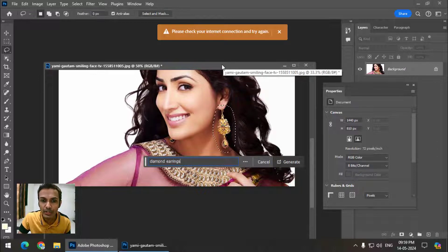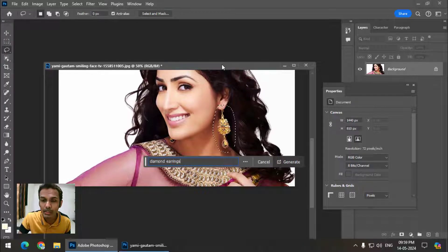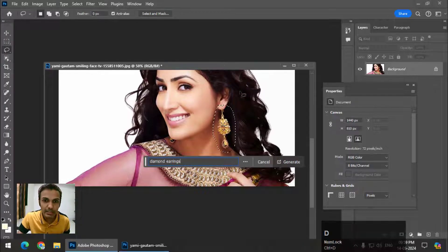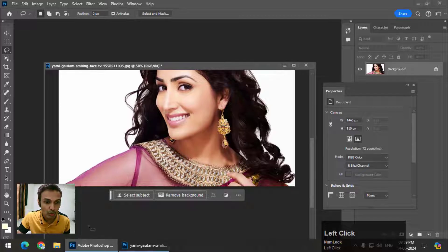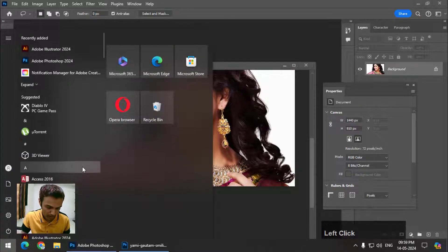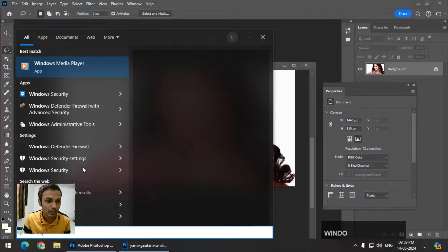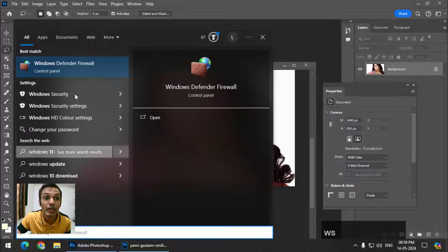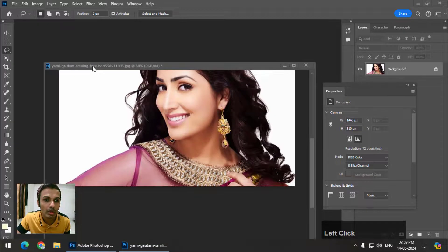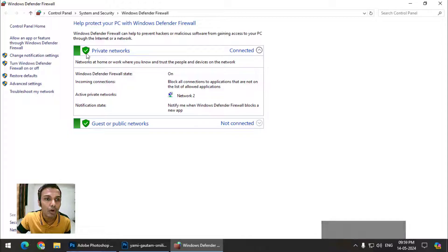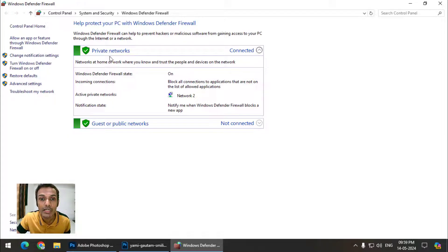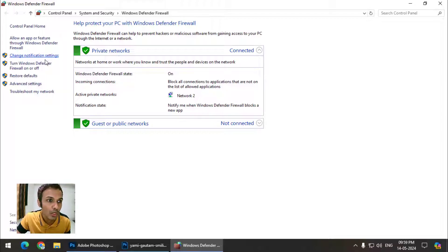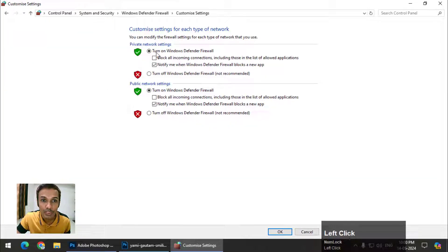There is a setting which needs to be corrected. I'll open the Windows Defender Firewall, and in this firewall this setting is right now turned on. We need to turn two settings off. I'll click on 'Turn Windows Defender Firewall on or off' — these are presently on.